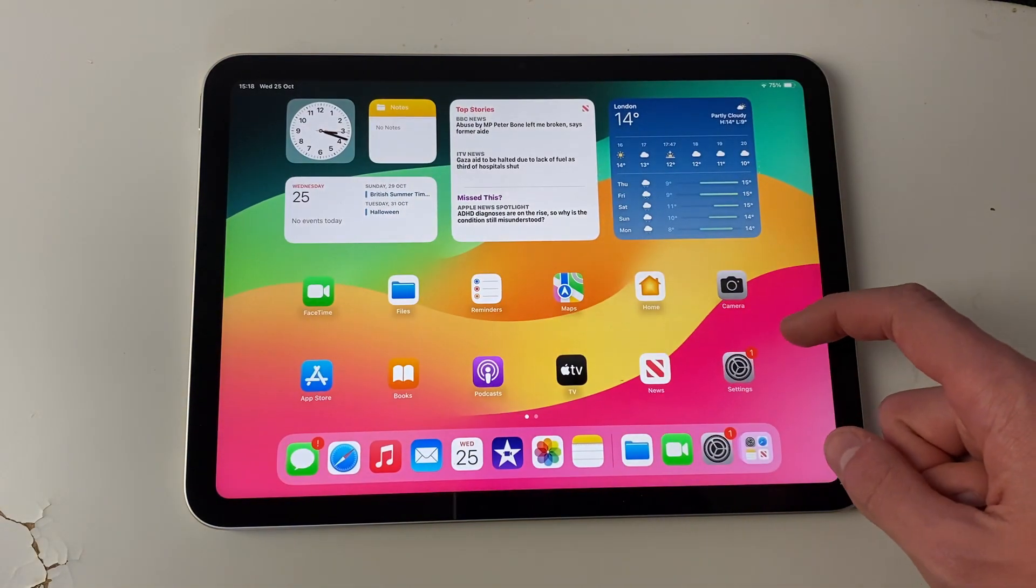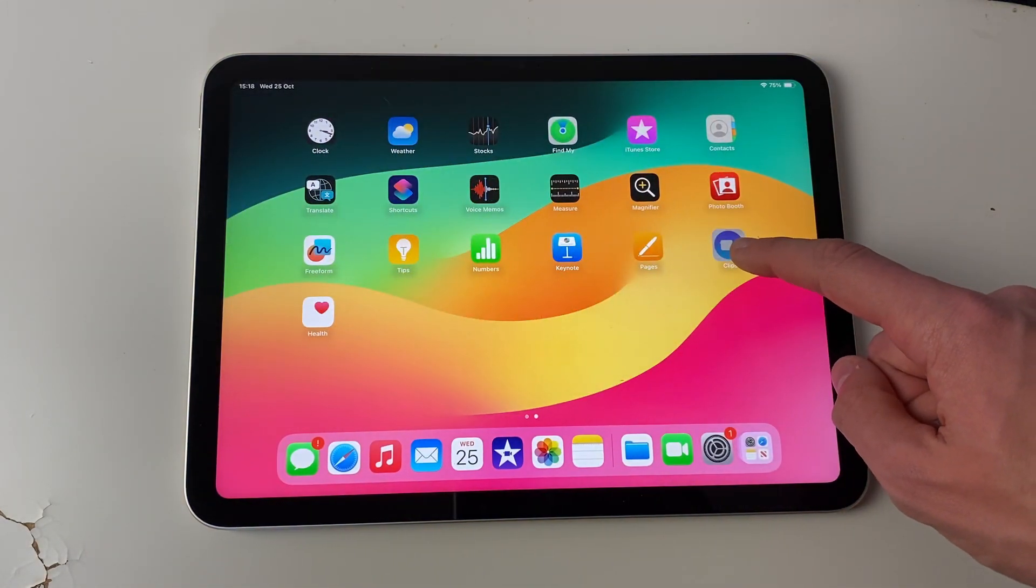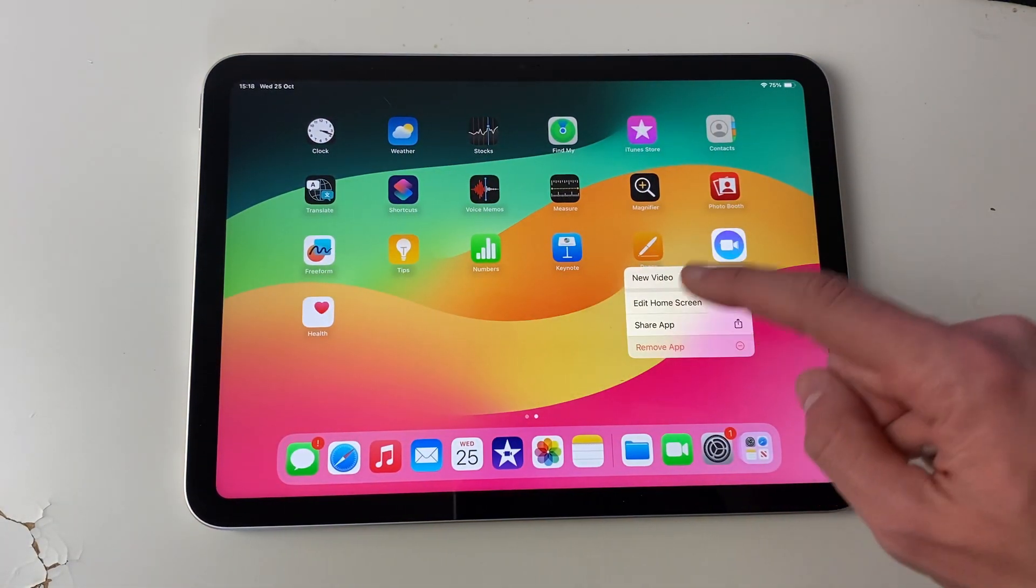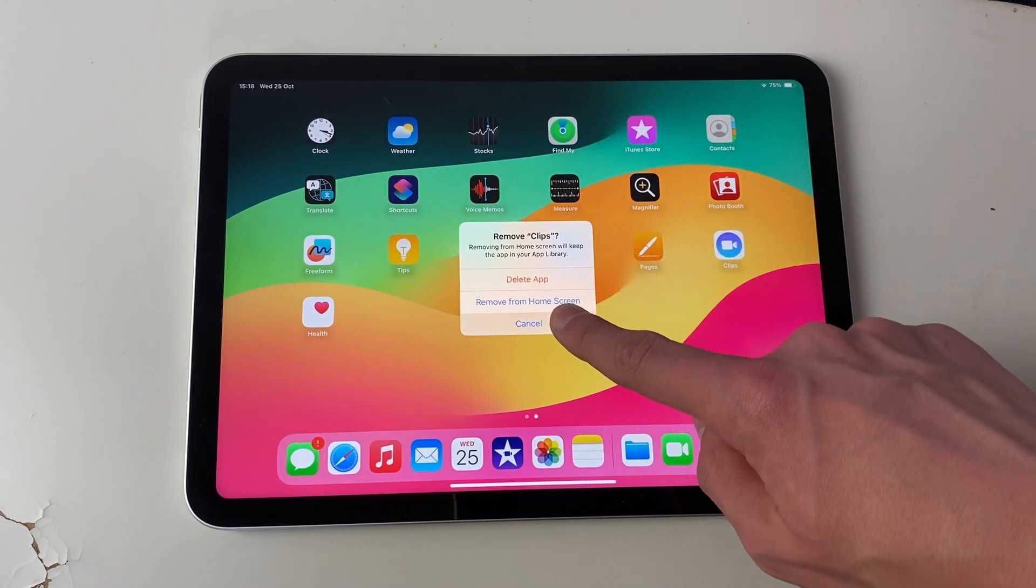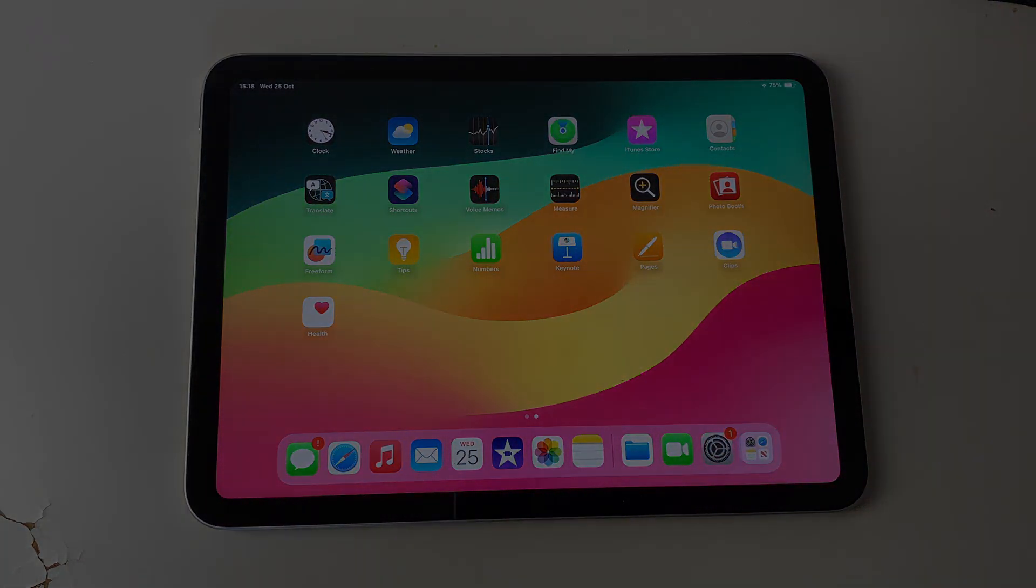you'll then have the option, when you hold your finger on an app, to delete it. I'll click remove app, and then the delete app option will be there. If you found this useful, please leave a like.